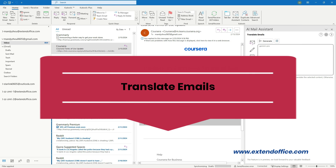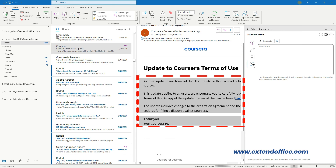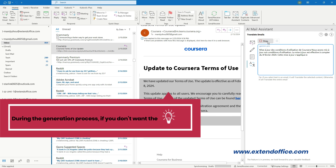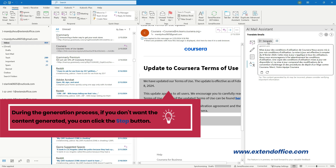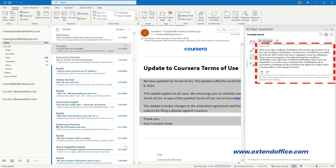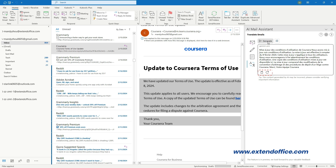For Translate Emails: after selecting the email or the text in the email you want to translate, click the Translate Emails icon in the AI Mail Assistant pane. Click the Generate button. During the generation process, if you don't want the content generated, you can click the Stop button. The translated content is generated successfully. You can click the Copy button to copy the whole content, or the Refresh button to regenerate new content.